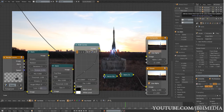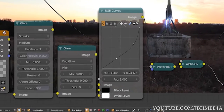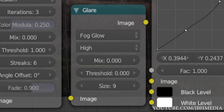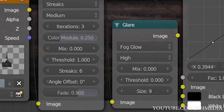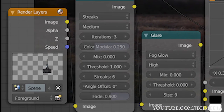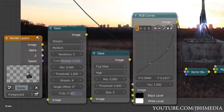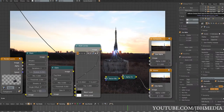Then I decided to finish the shot off with a little compositing in the internal node compositor. In the compositor, I added some glow to the lights by adding a fog glow node, and added the lens flares using the streak preset. I then added some motion blur, and finally, after creating a clean plate of the ground, I got this final image.